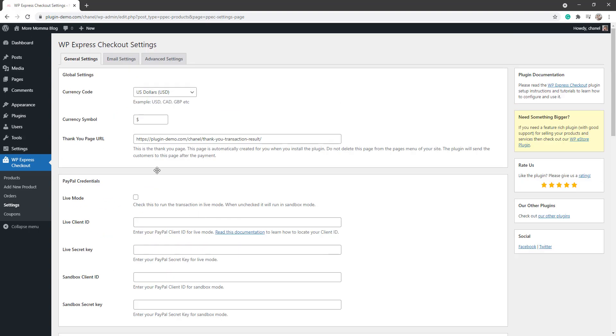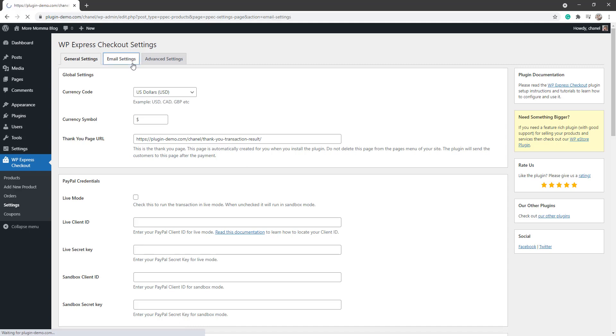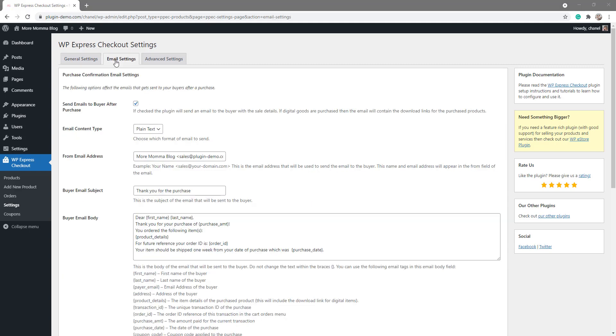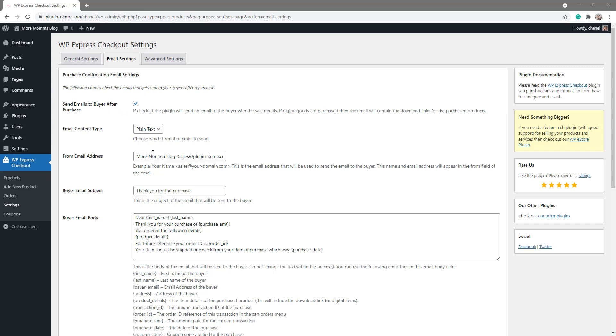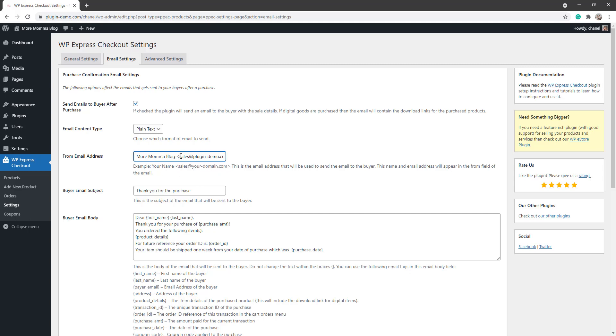If we scroll back up to the top, the next tab we'll be looking at will be the Email Settings. From the Email Settings tab, ensure you have the send emails to buyer after purchase option checked. This ensures that any purchaser will receive a sales notification. Ensure the from email address has that sales at your domain format to ensure that the email is sent successfully.